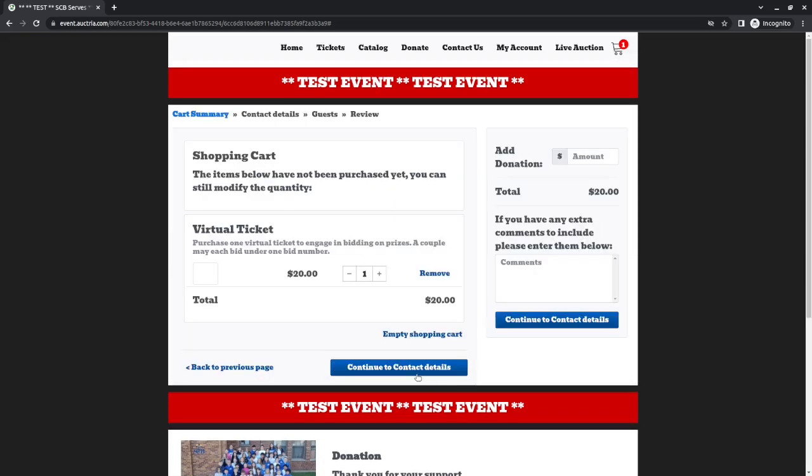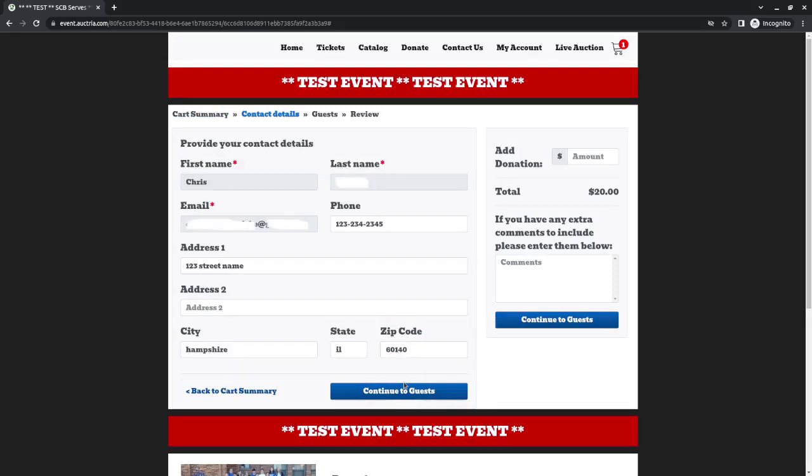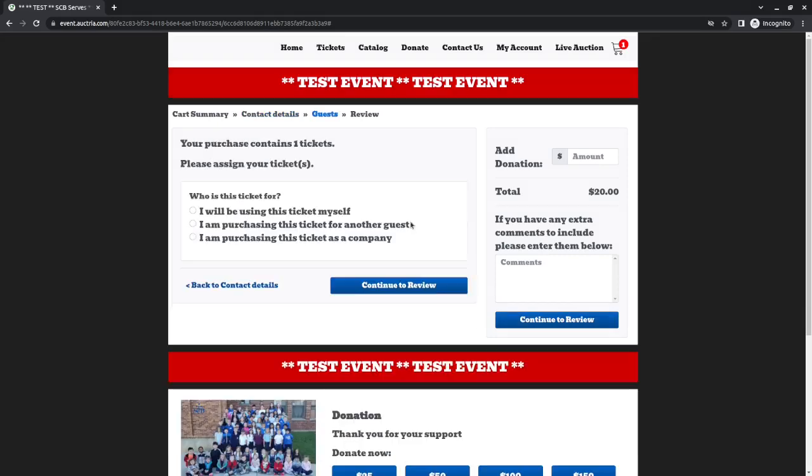You can then walk through this wizard to continue to checkout with this ticket in your cart. I'm going to accept everything that is already here. You will be saying how you want to use this ticket. In my case, I am going to use it just for myself, but if I was going to have someone else bid along with me, like my spouse, I might choose this second option. I will just say I'm going to use it for myself and continue to review.